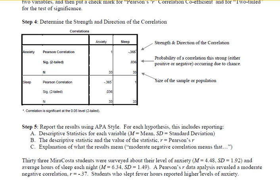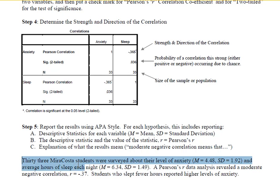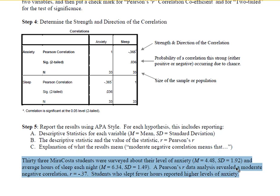Pearson's R data analysis revealed a moderate negative correlation of negative 0.37. Students who slept fewer hours reported higher levels of anxiety. This last sentence tells the reader in plain English what the results mean. Notice that since this is a correlational report, no cause and effect are being assigned — we're not saying that sleeping less causes anxiety or that being anxious causes you to sleep more poorly. Rather, we're just saying there is a relationship, and here it is.